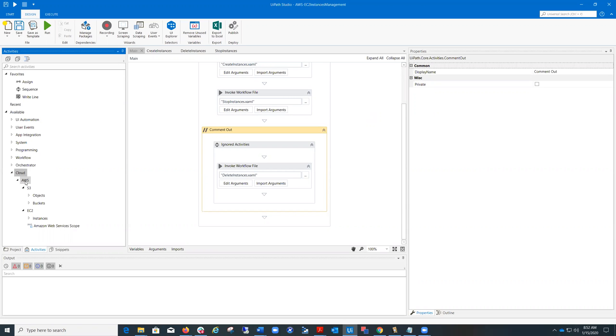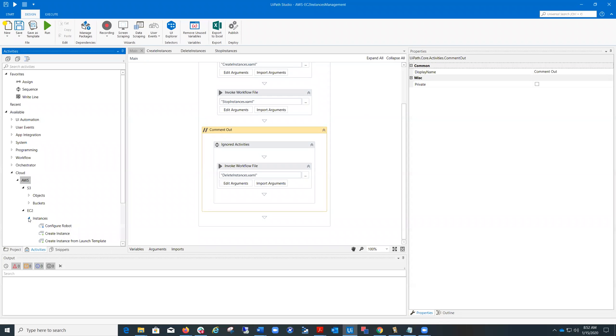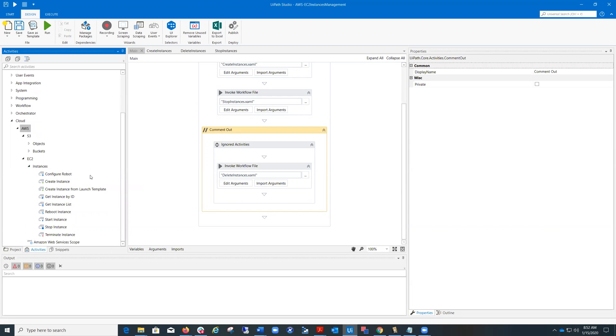After installing the package, you will see the activities available under Cloud AWS, and we have activities for S3, like Objects and Buckets Management, and for EC2 instances. The focus for today will be EC2 instances. We also have an activity Amazon Web Services scope, which provides a scope for other activities of this package and connects to Amazon Web Services.